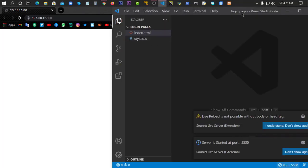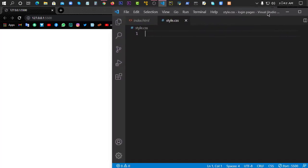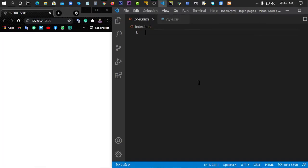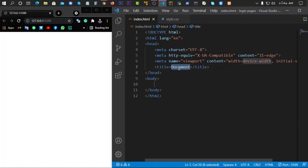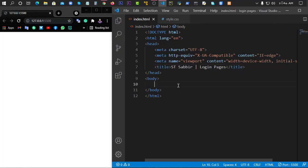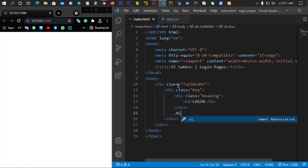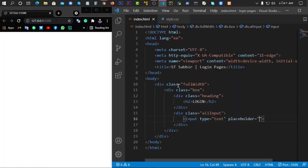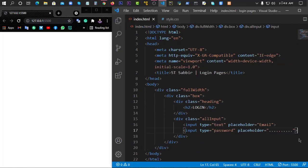First of all, we will copy the HTML file and then copy the CSS file into the folder. We will give the HTML file its structure and then copy and select the top of the content.